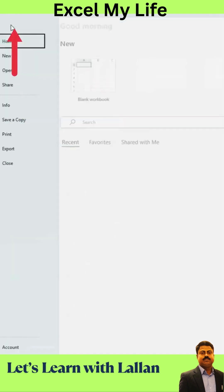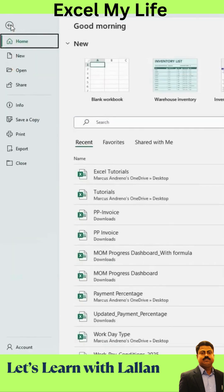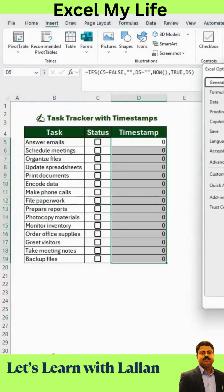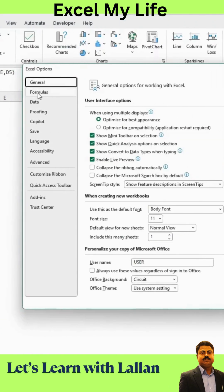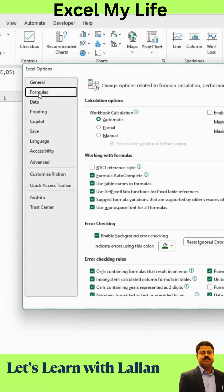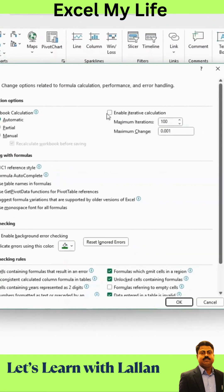Next, go to the File tab, scroll down and click Options. Then choose Formulas. Under Calculation Options, enable Iterative Calculation and click OK.